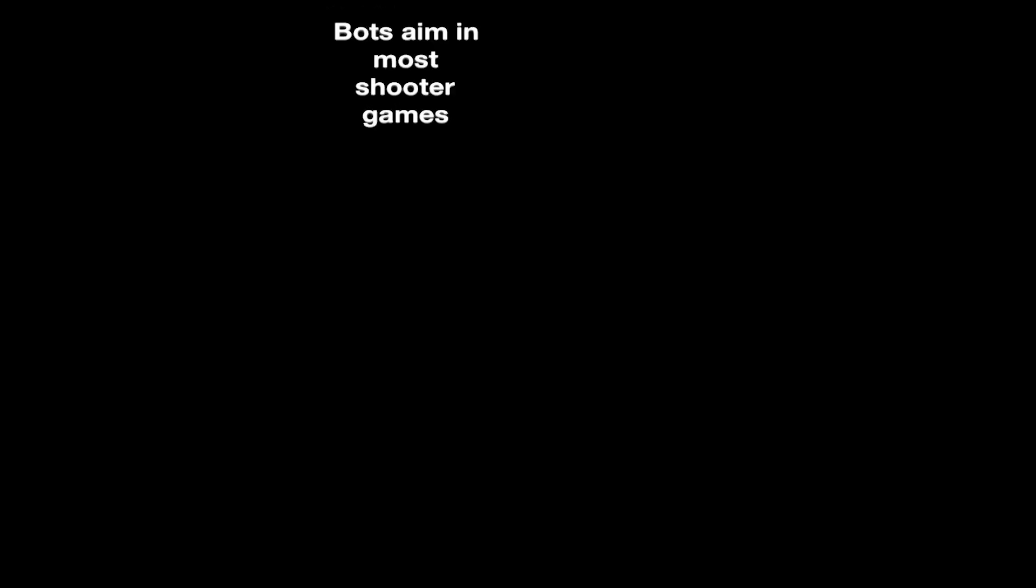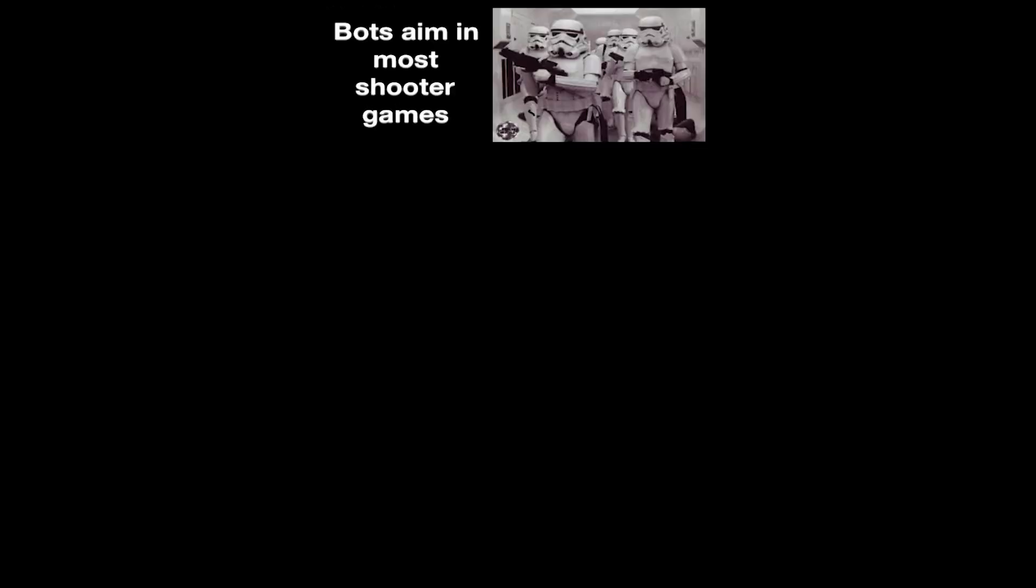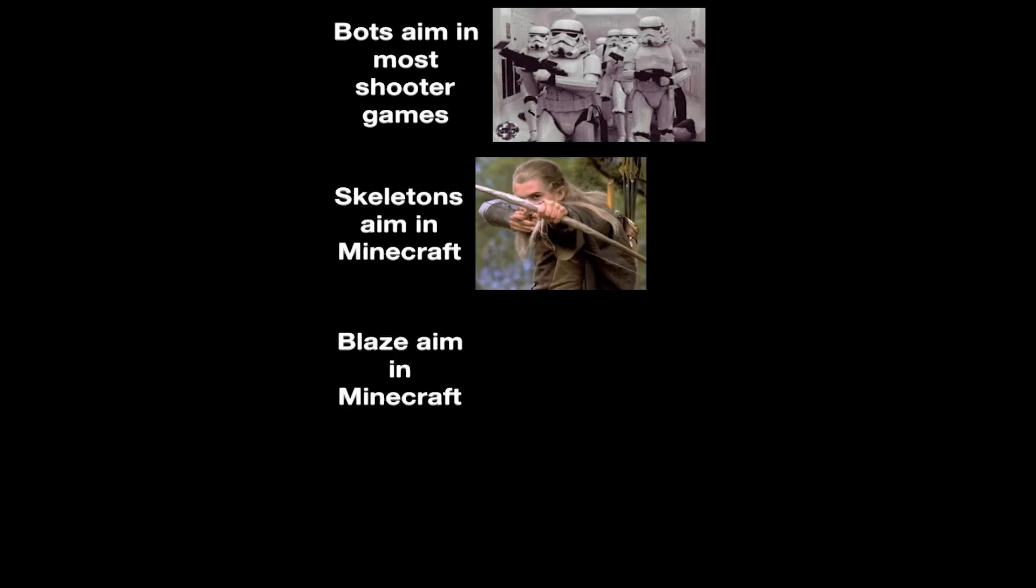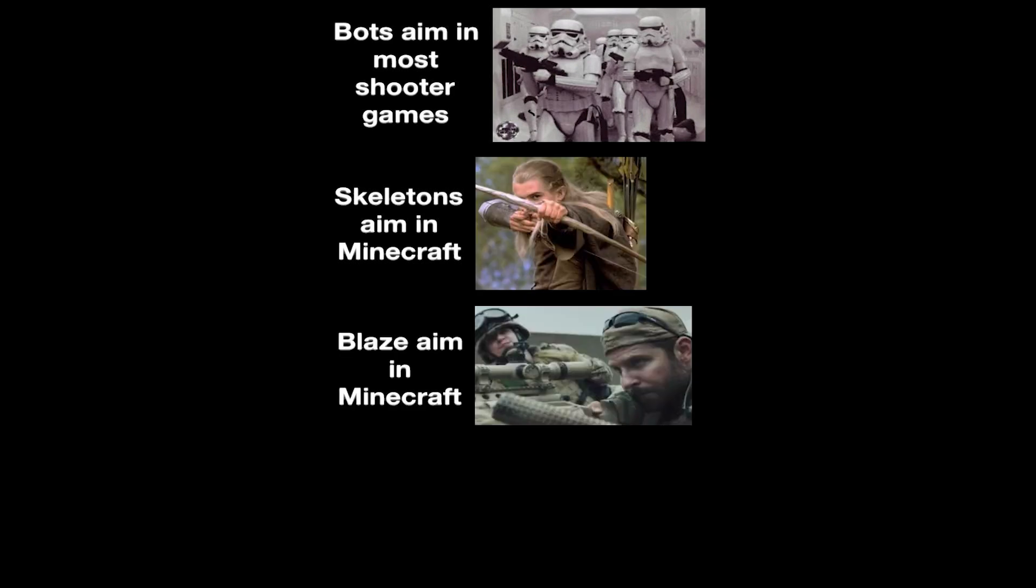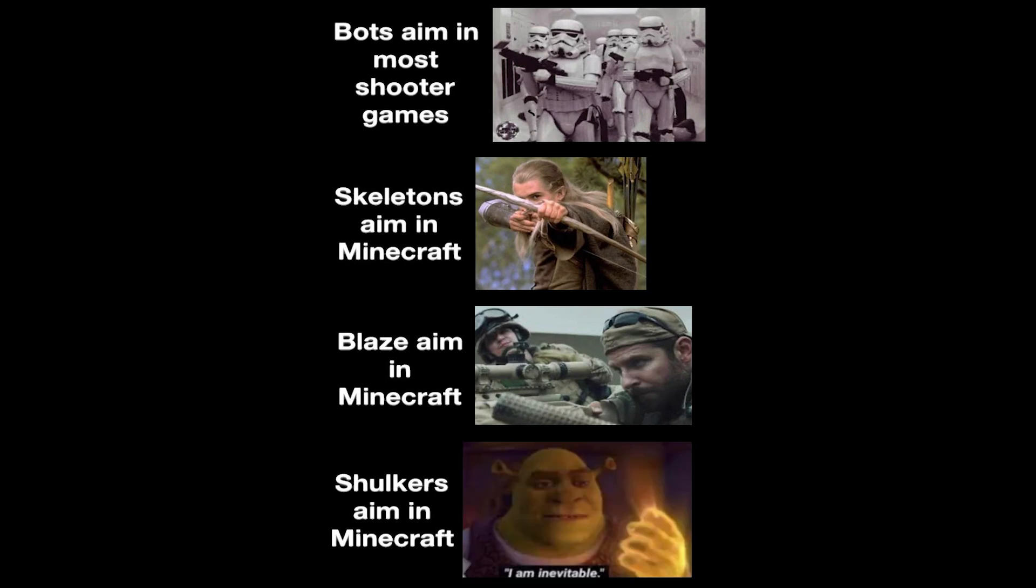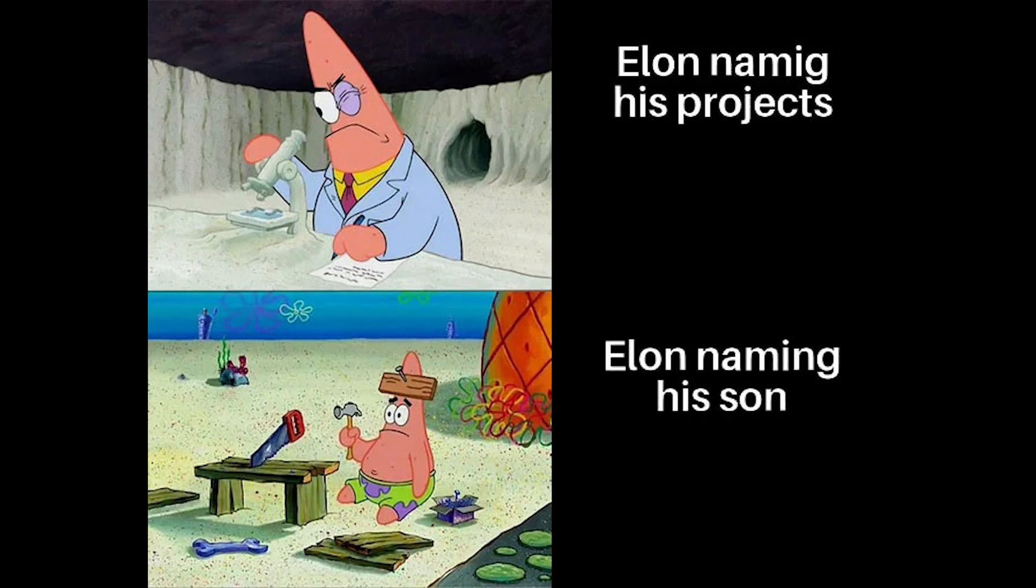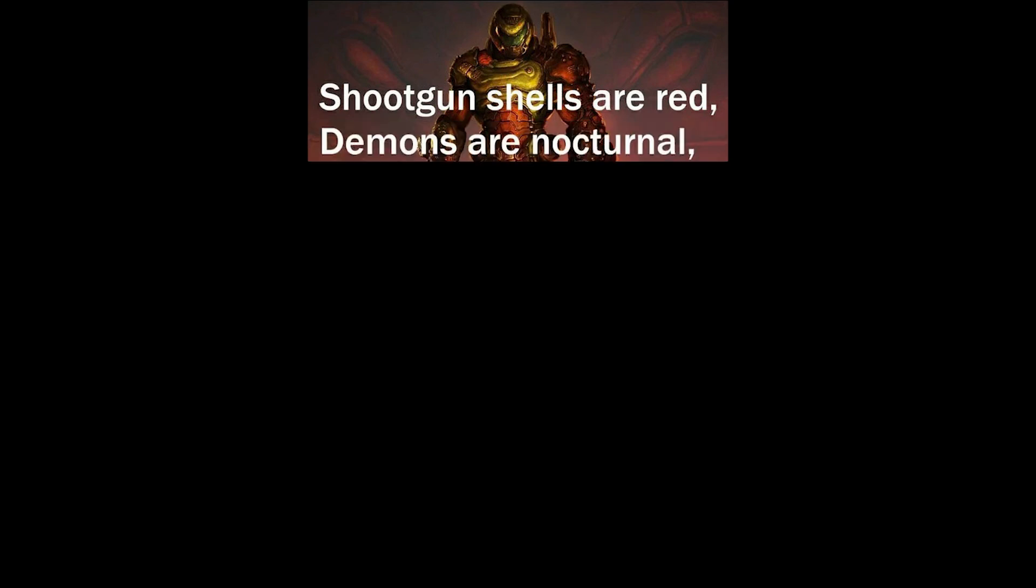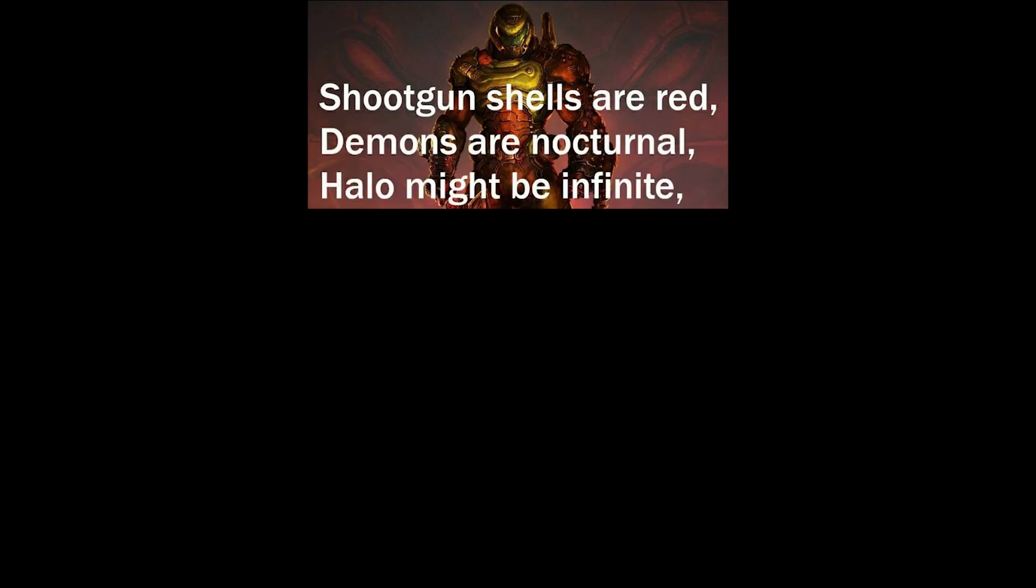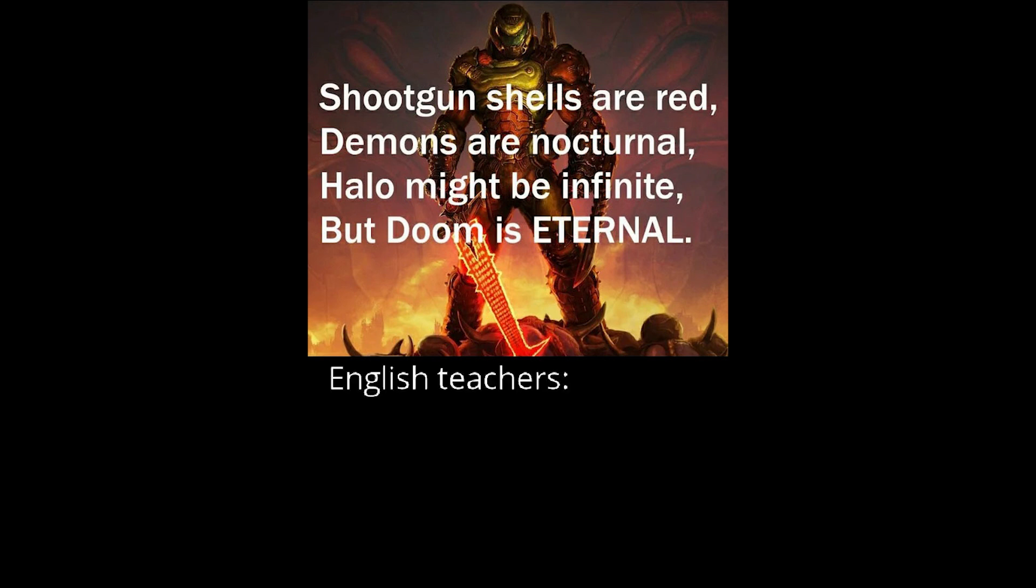Bots aim the most shooter games. Skeletons aim in Minecraft. Blaze aim in Minecraft. Shulkers aim in Minecraft. I am inevitable. Elon naming his projects. Elon naming his son. Shoot gun shells are red. Demons are nocturnal. Halo might be infinite. But doom is eternal. English teachers.